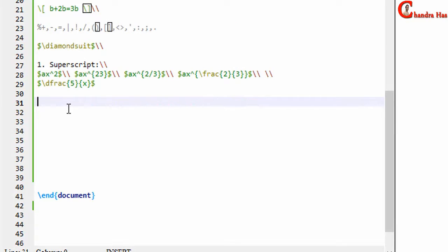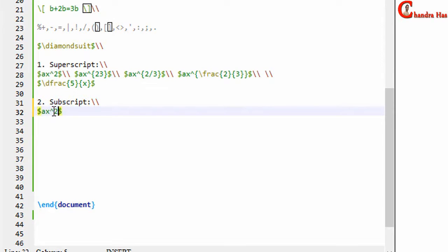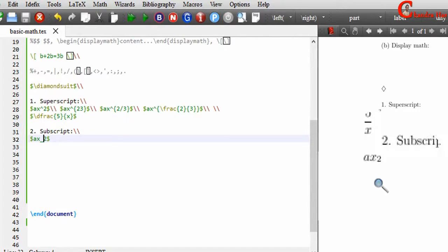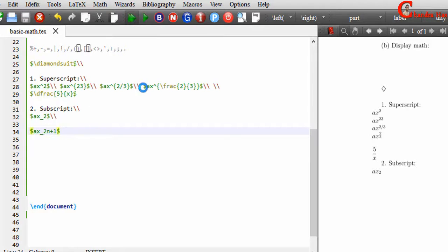Next we will see subscript. The same principle applies — for subscript, just use an underscore. For example, to write a subscript of 'n+1', note that it may not display correctly because only the first character is captured. So you need to put the entire subscript expression inside curly brackets, then compile the file.